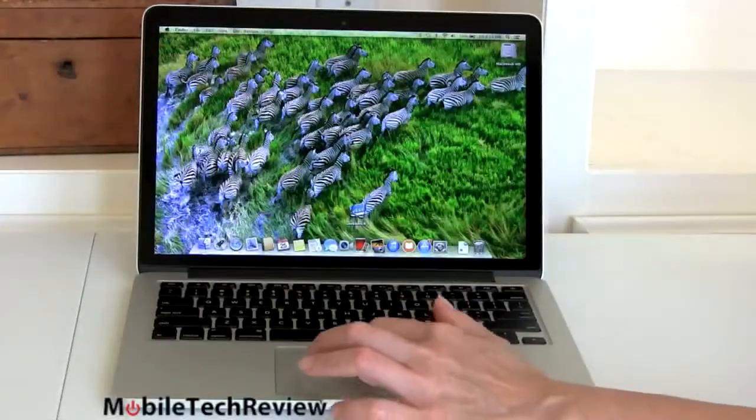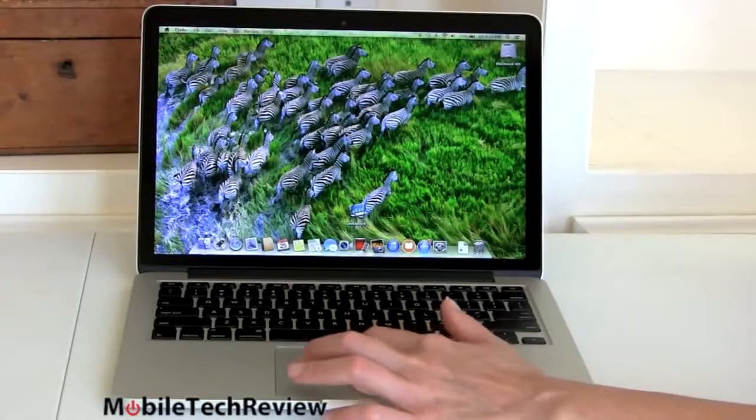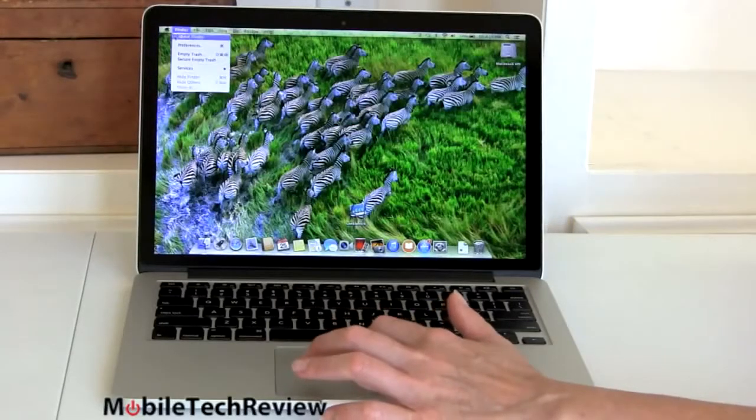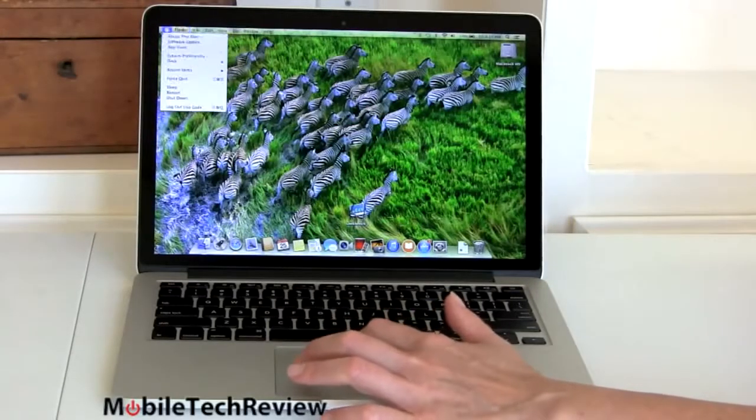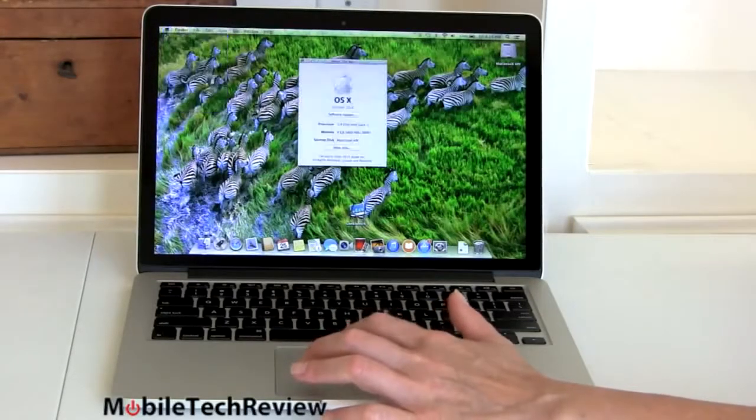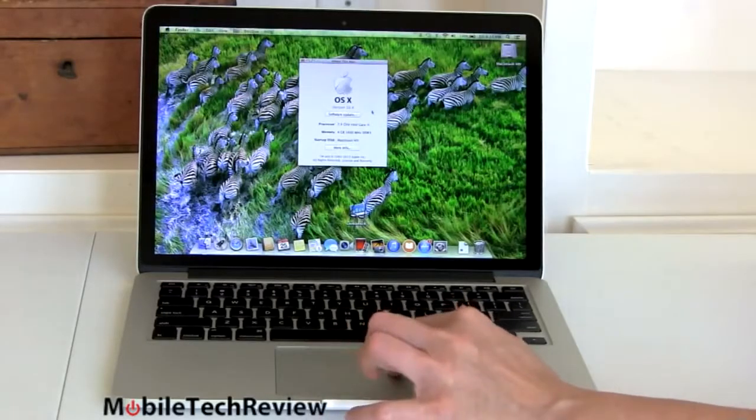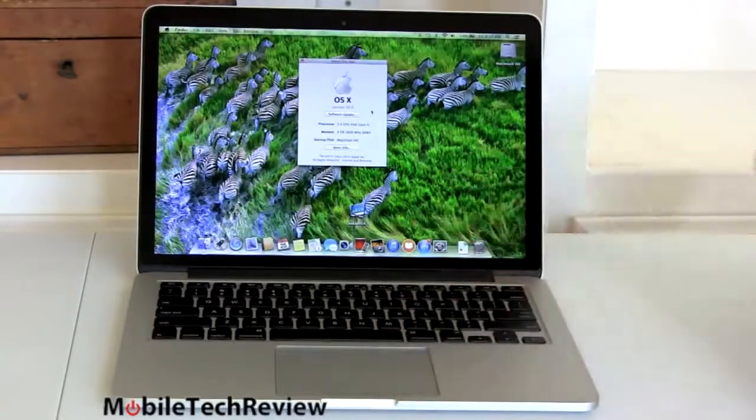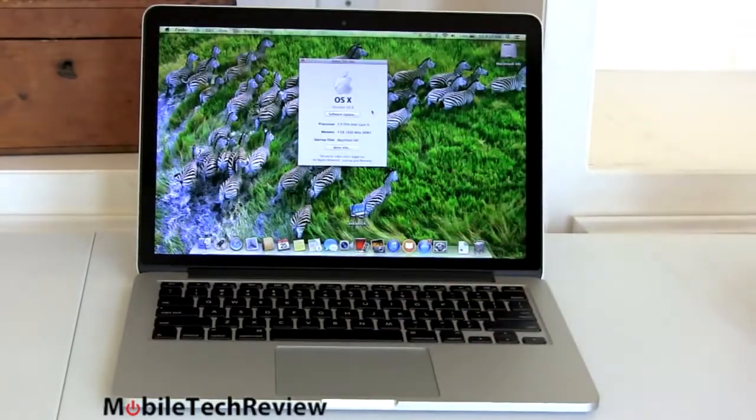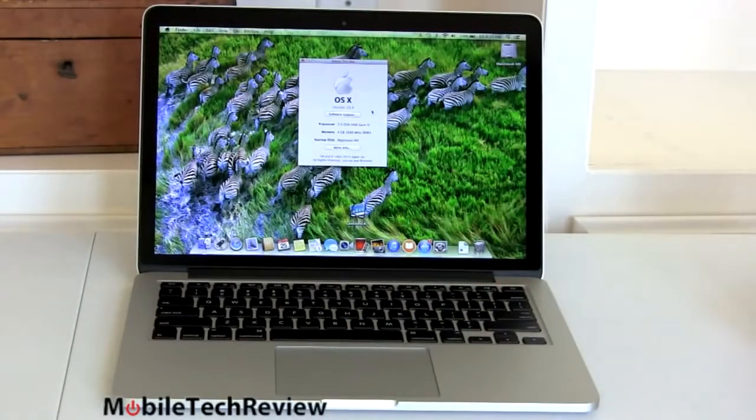As I mentioned, this comes with OS 10 Mavericks, which is the latest and greatest. And as you know, Apple has now made OS updates free, so you never have to worry about that again. And we have the base model here, the $1299 model.